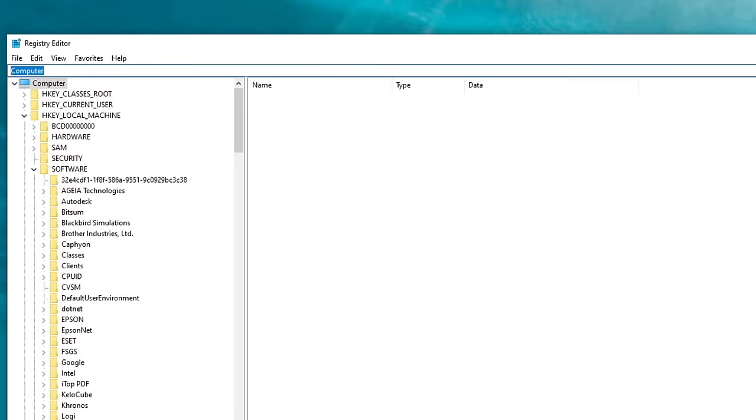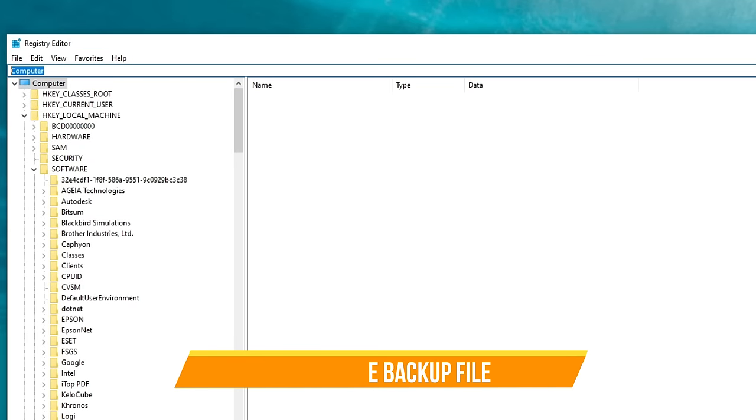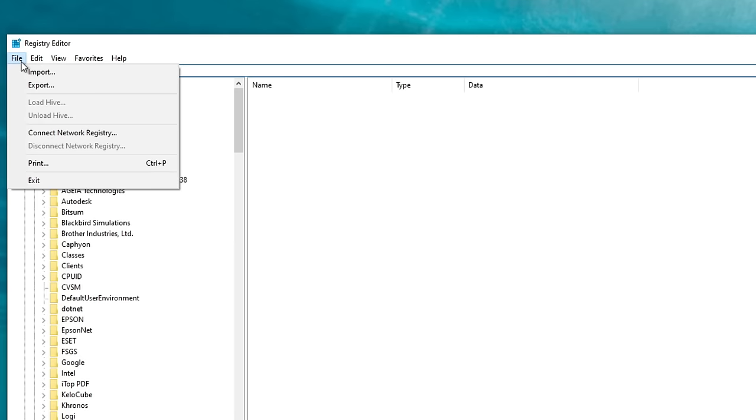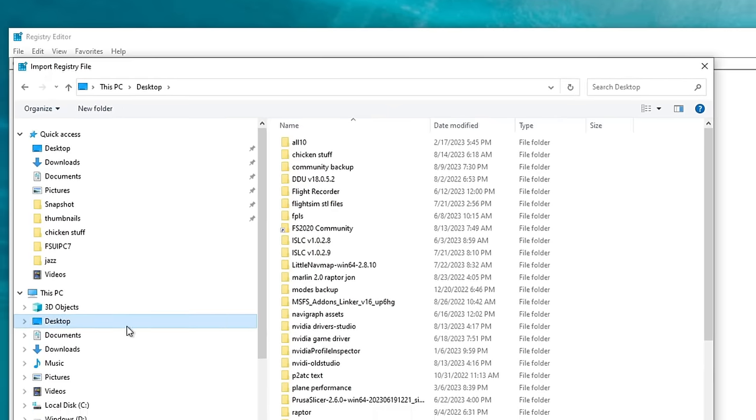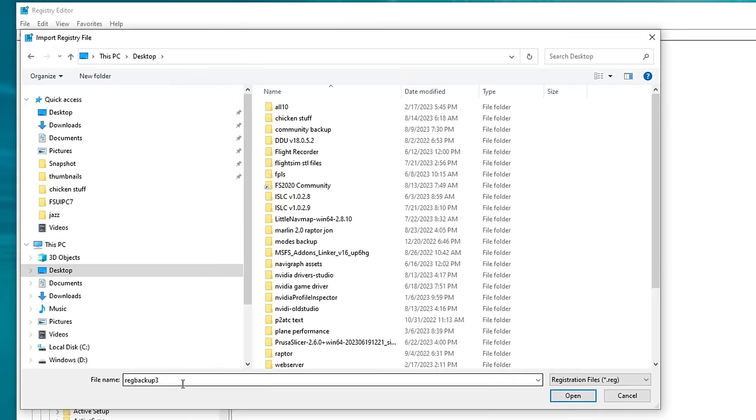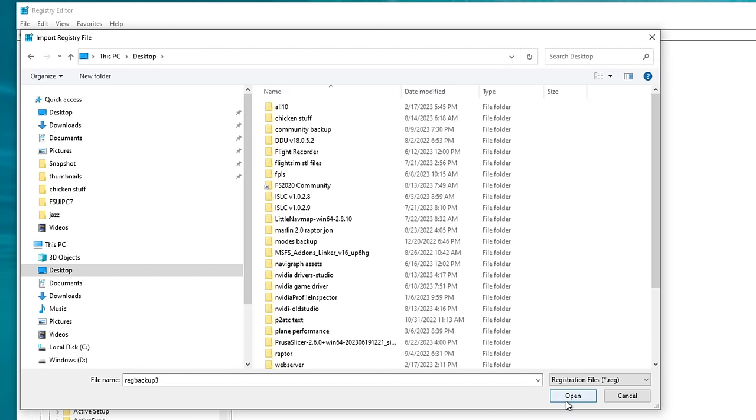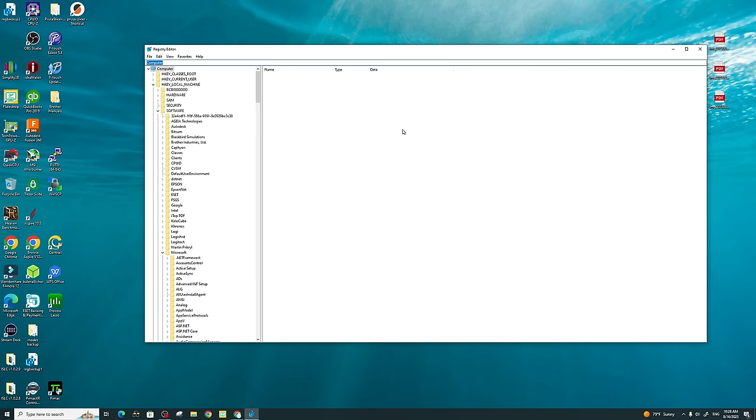So now let me show you real quick on how to restore the backup file. Again, we will go up to the File menu. We will go to Import. You will go down to your desktop. You'll find that file name, and then click Open. When you click Open, it will ask again, are you sure you want to do this or copy the files? You will select Yes, and then it will restore all of your previous registry. So now with that out of the way, let's get into how to permanently start Microsoft Flight Simulator in high-priority mode.